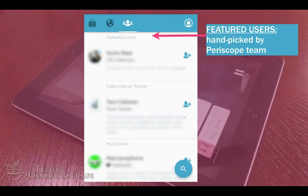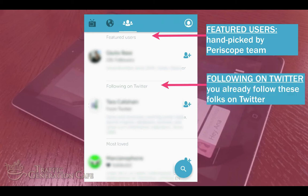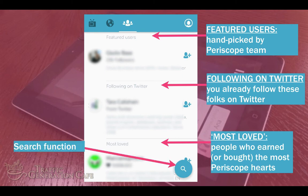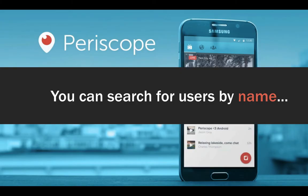To find people to follow, tap on the people icon. That will bring you to a list of: number one, featured users — handpicked by the Periscope team; people you are following on Twitter; and the most loved list — people who earned or bought the most Periscope hearts. We'll talk about Periscope hearts later in this video series.